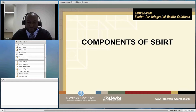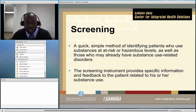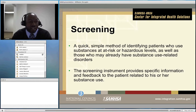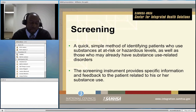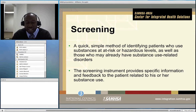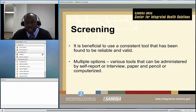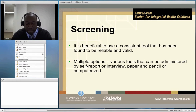What are the components of SBIRT? Screening is a quick, simple method of identifying patients who use substances at at-risk or hazardous levels, as well as those who may already have substance use-related disorders. Screening instruments provide direct feedback to the patient about their substance use. It is beneficial to use a tool that has been validated and is reliable — there are a number of existing tools available, so you don't have to reinvent the wheel.